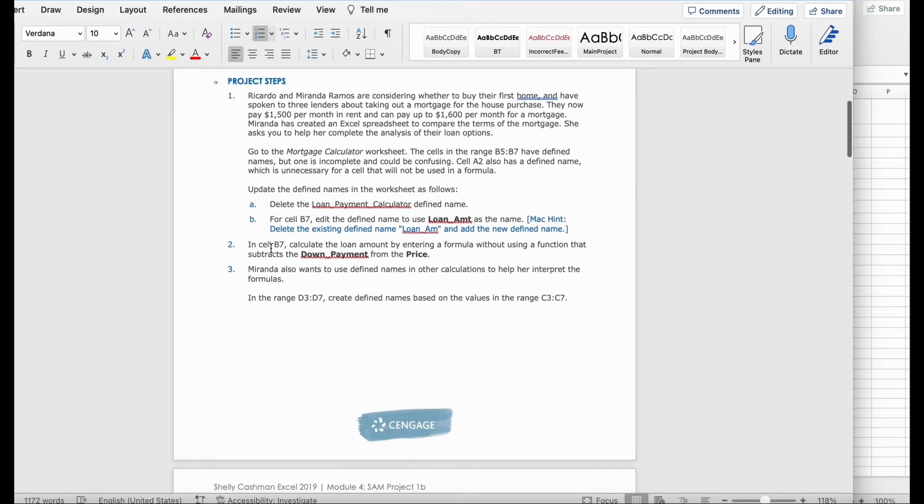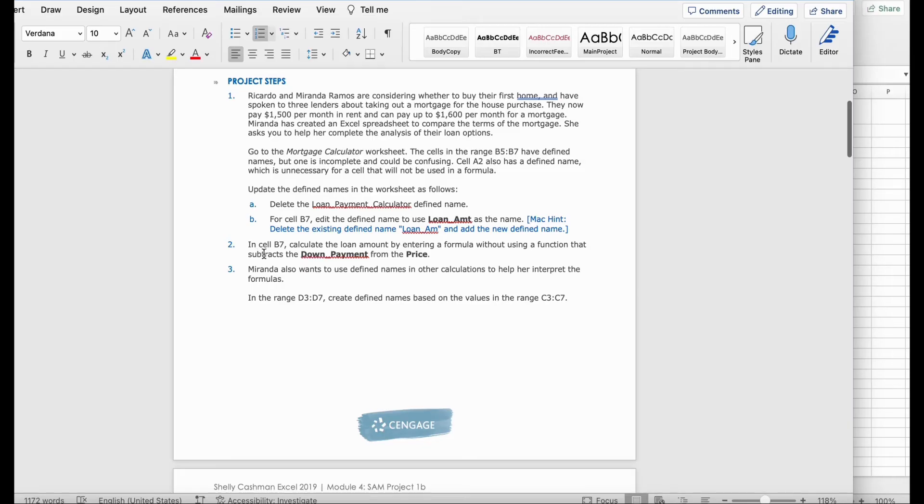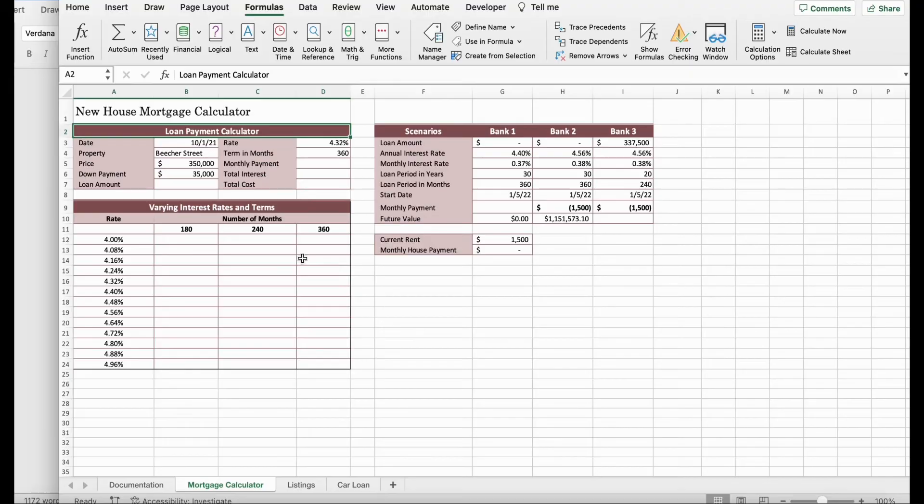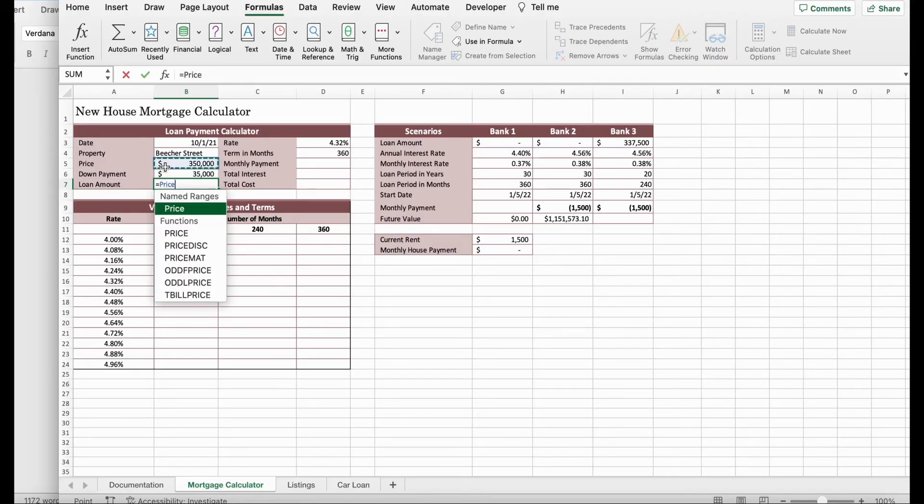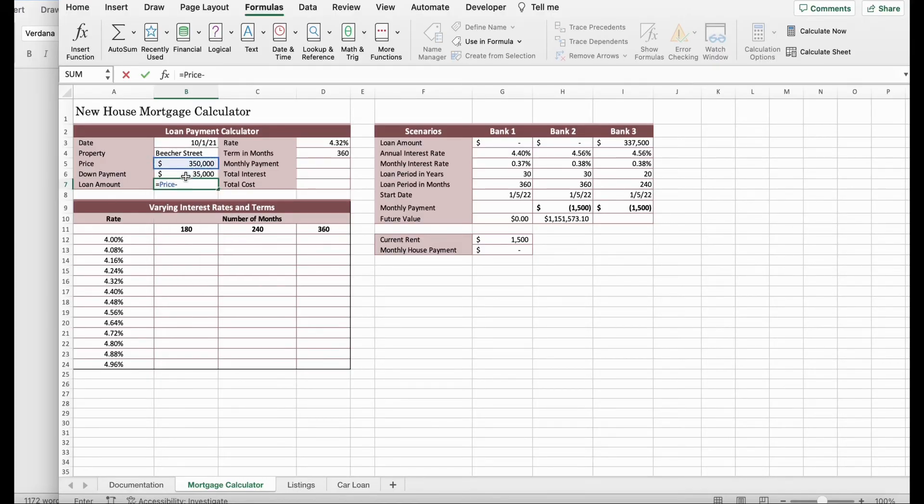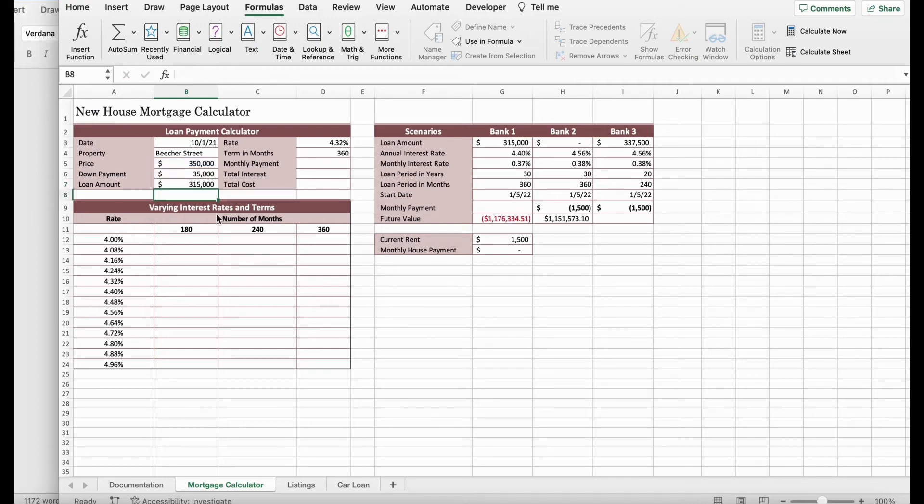Then it says, in cell B7, calculate the loan amount by entering a formula without using the function that subtracts the down payment from the price. We're going to click Loan_AM amount. We're going to click Equal. Then we're going to click Price minus Down Payment. And you click Enter, which should be $315,000.